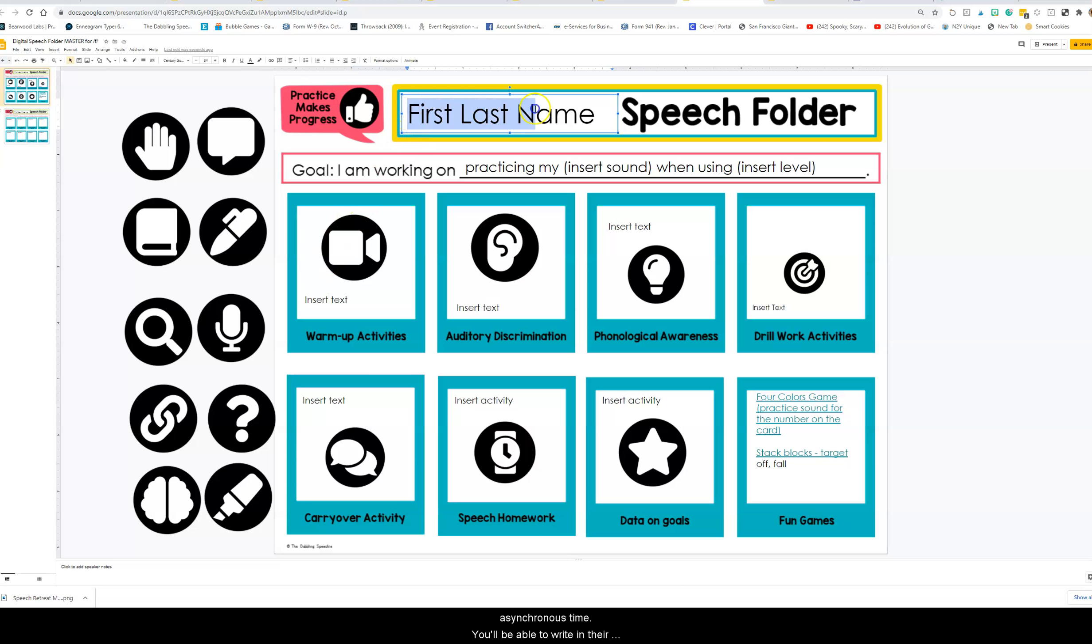You'll be able to write in their name, and you can put what their goal is here on the front part of the digital speech folder.